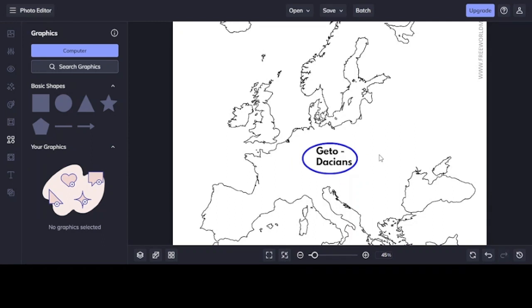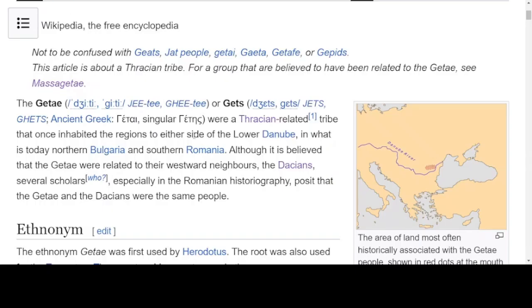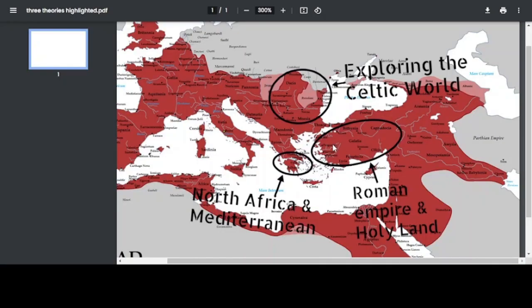That's going to be it for this part of the video. We're going to look at another interesting thing with the Getae in terms of the etymology, and we'll also try to bring it together for the end of the video where we speak about our picture that we're working on.